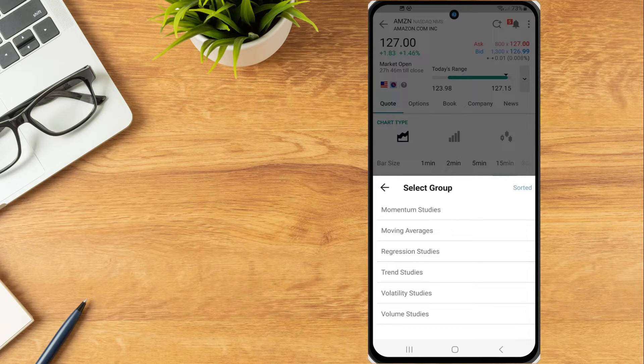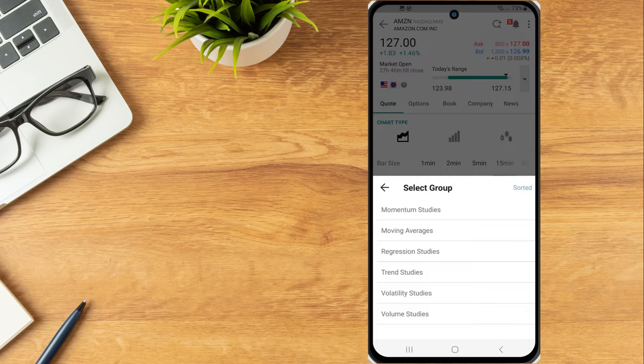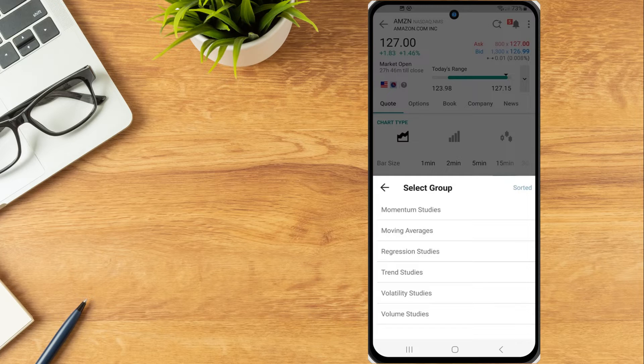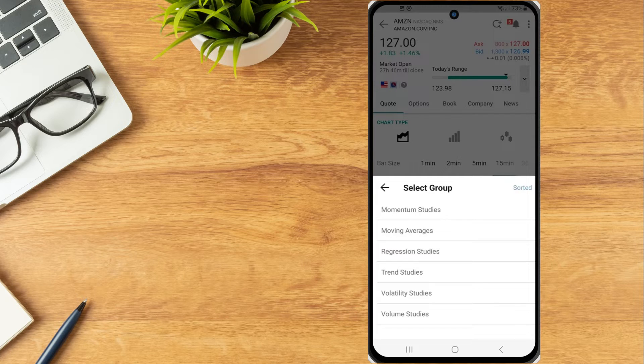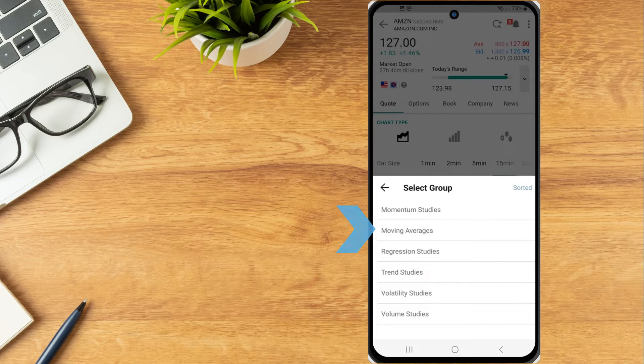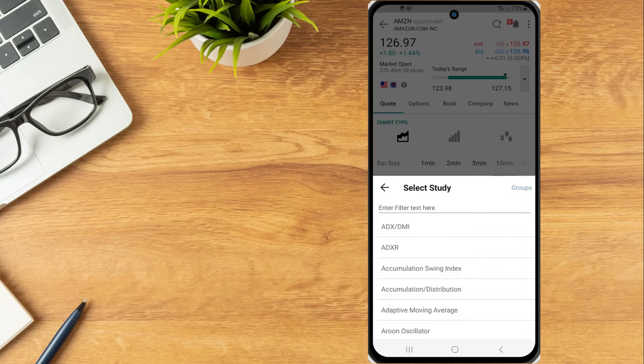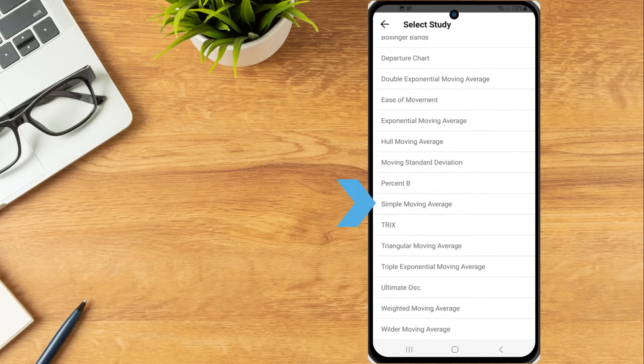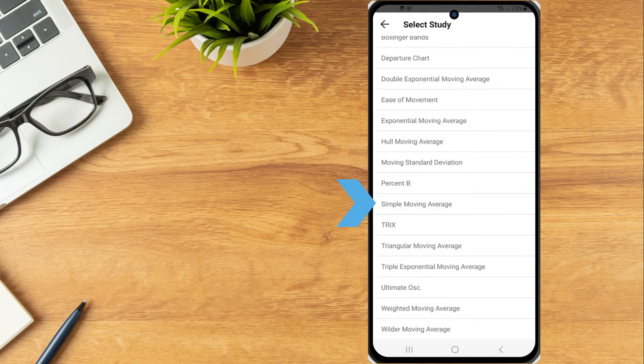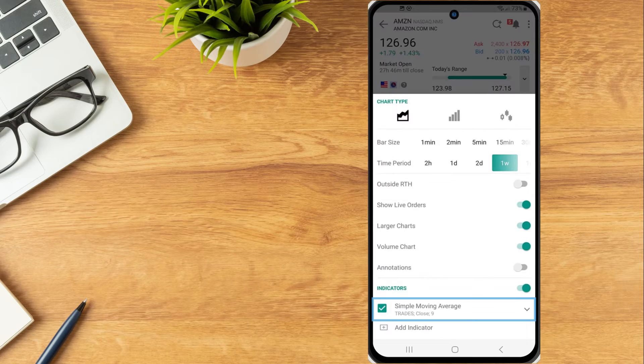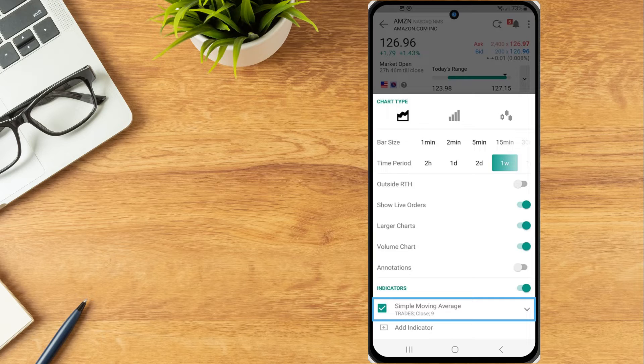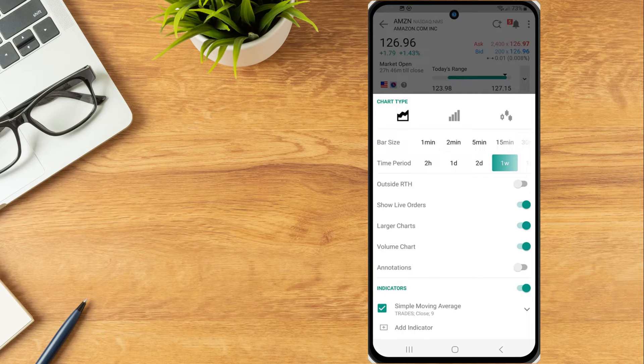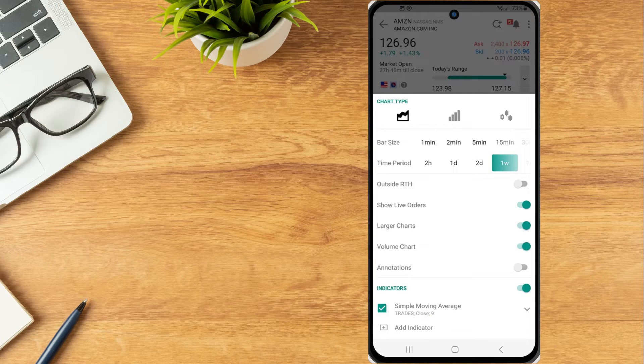In this example, the investor would like to add a simple moving average. So they select moving averages and locate simple moving average from the list of studies. The check box next to the indicator will be checked off and now the indicator appears on the chart.